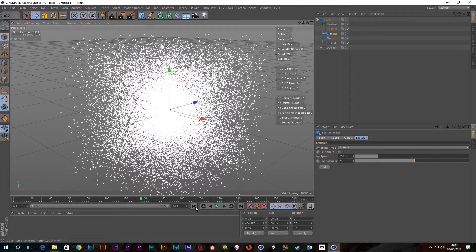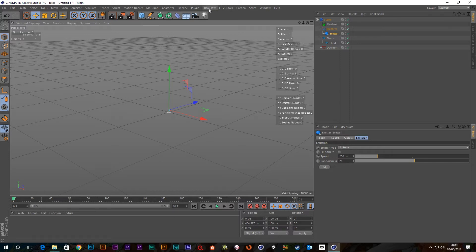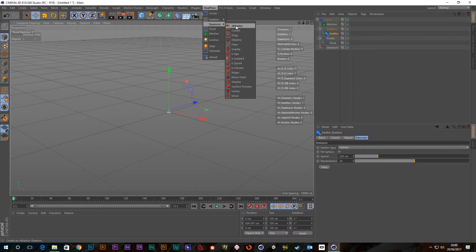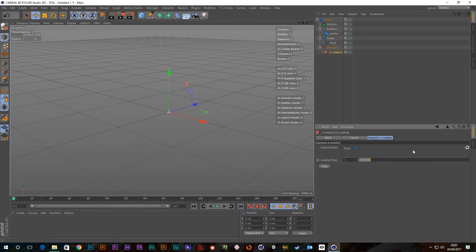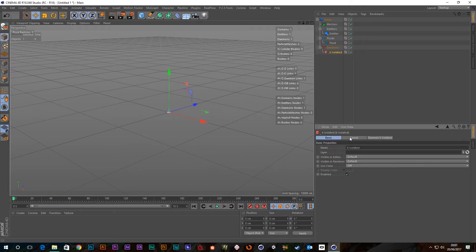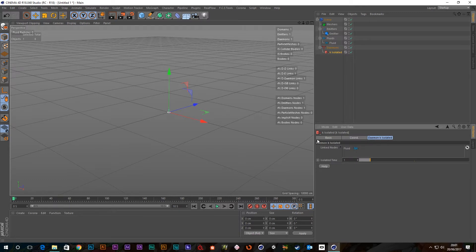And yeah, so let's have a look at the Kill Isolated. So if we go up to the RealFlow menu, go down to daemons and go to the Kill Isolated, it'll add that daemon there and there's not much to it.